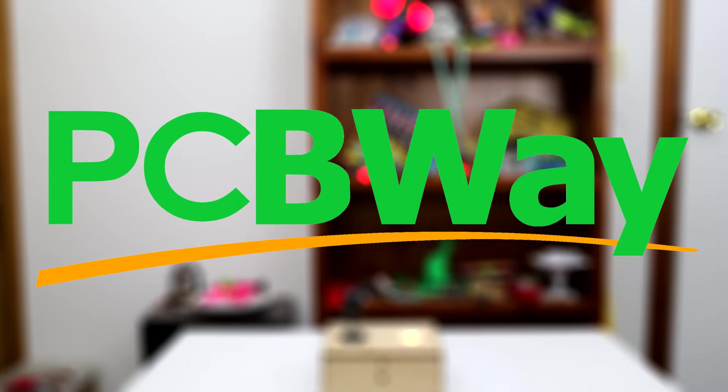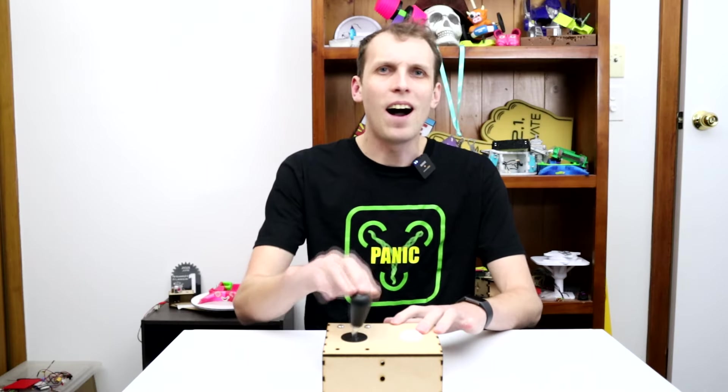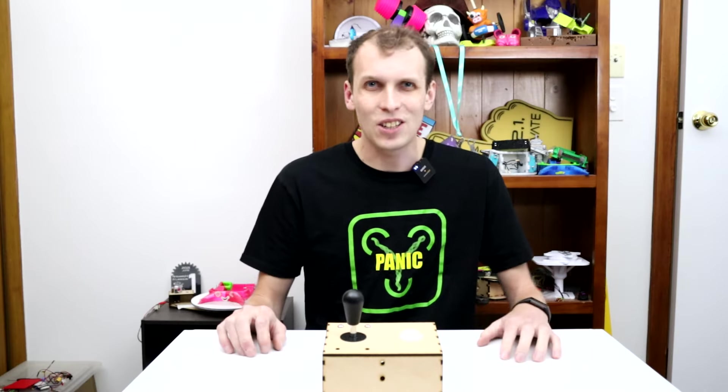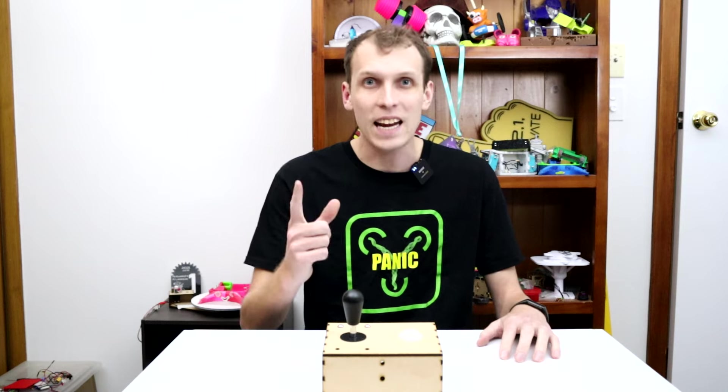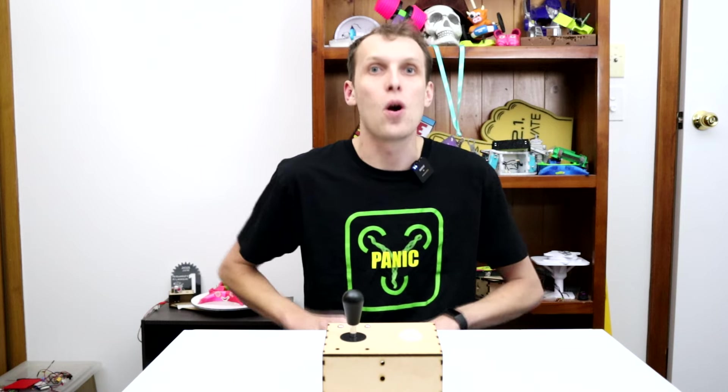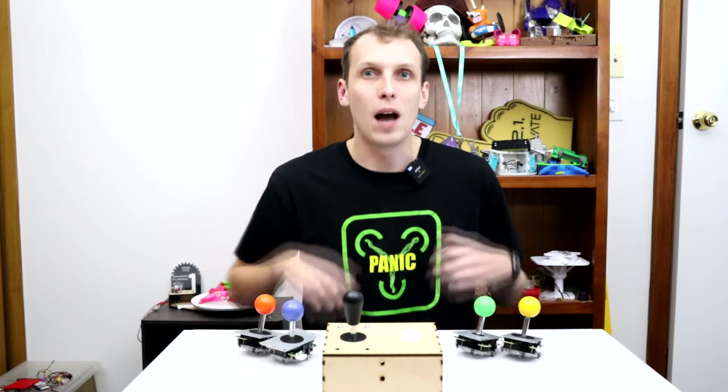This video is sponsored by PCBWay. Remember that time I made an arcade joystick to control a combat robot? Today, I want to ramp it up.